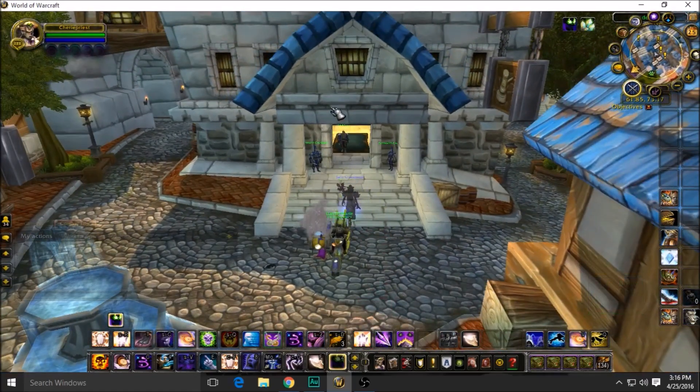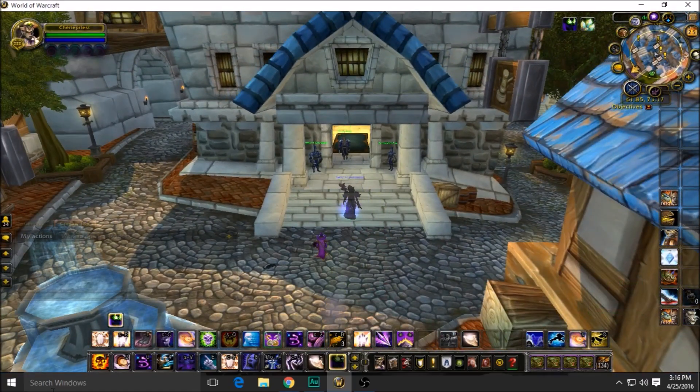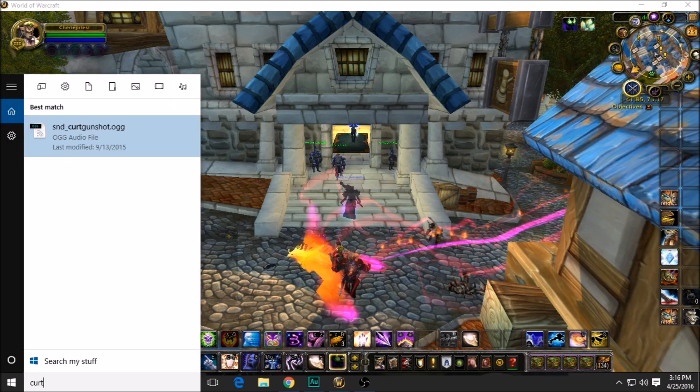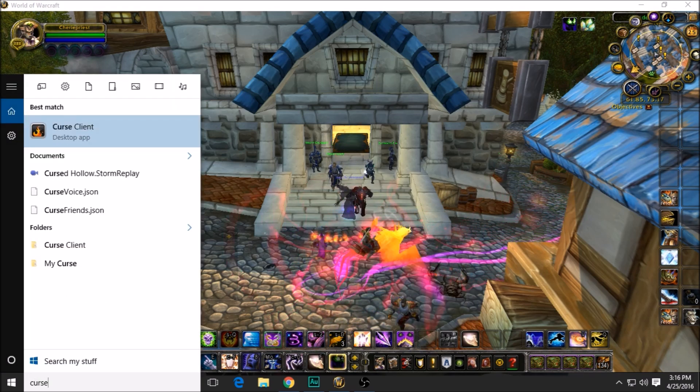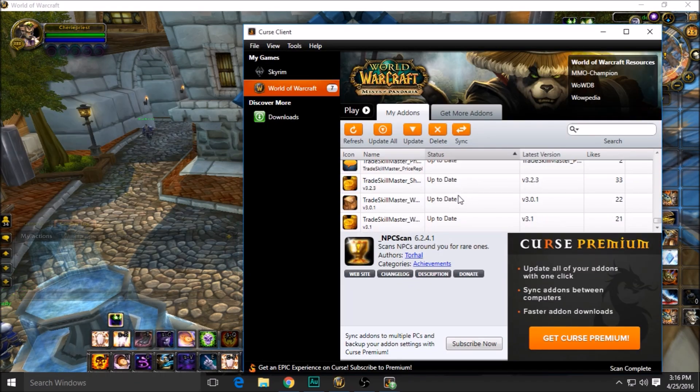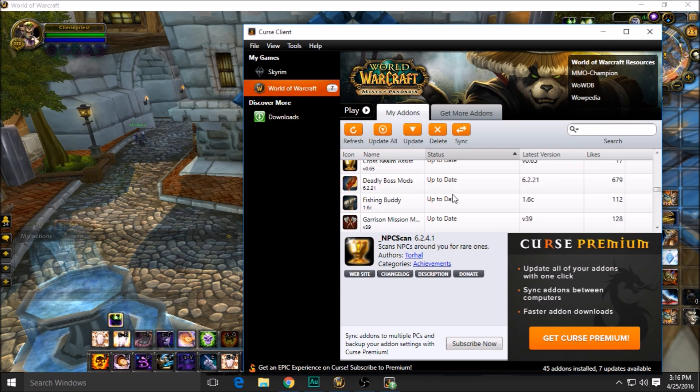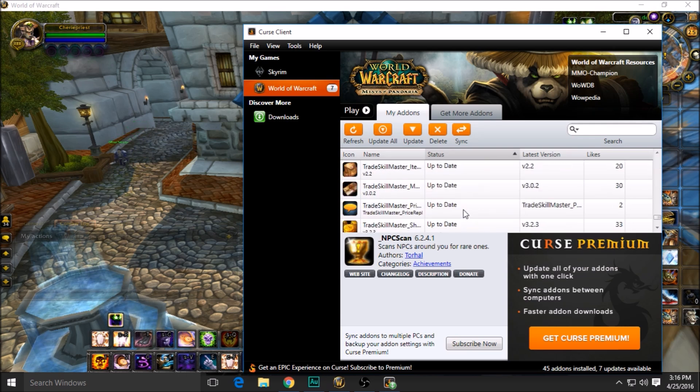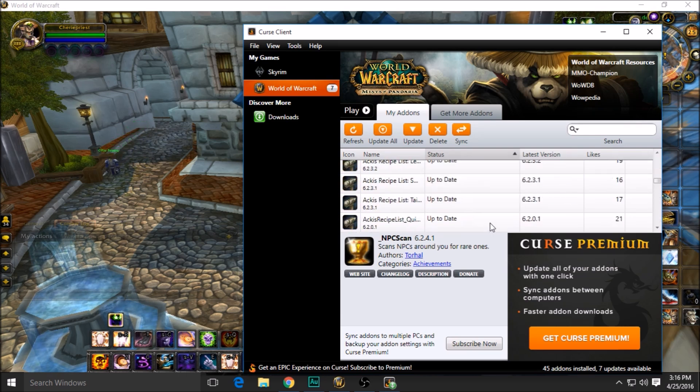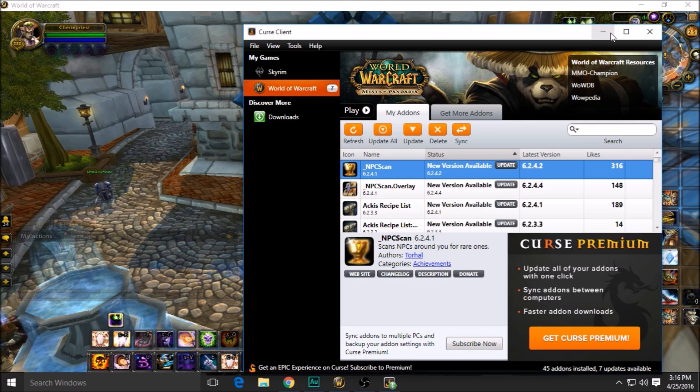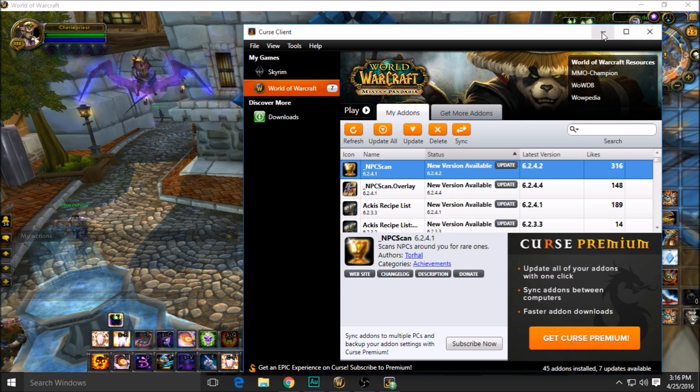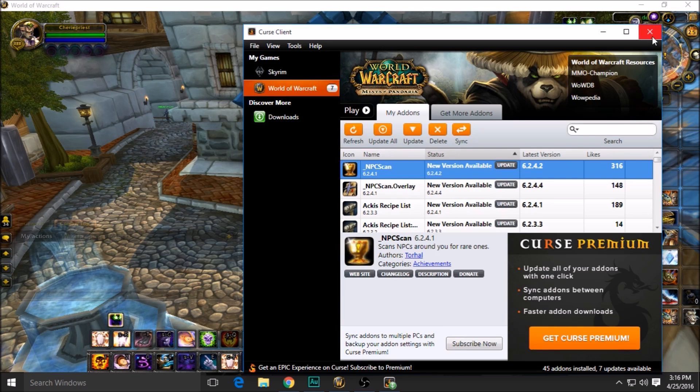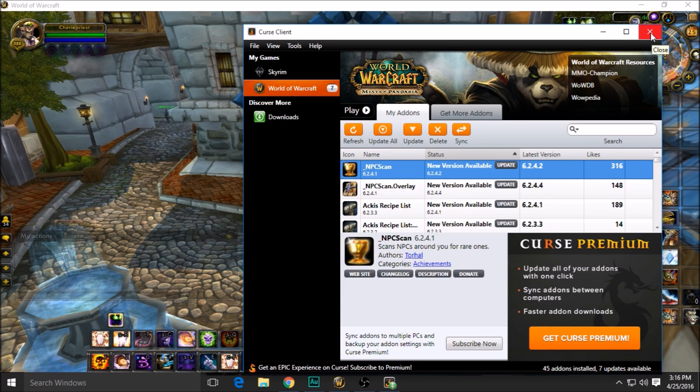First off, you're going to have to go to your Curse client. You just pop open your Curse client and get your TradeSkillMaster stuff downloaded. There's tons of TradeSkillMaster add-ons—just get all that downloaded and then you'll be set up.